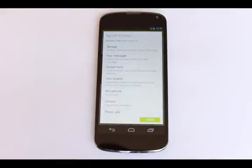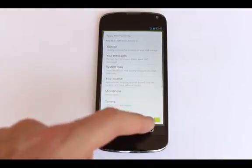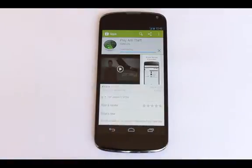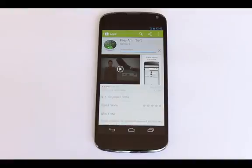The app's permission list is brought up and shows you what permissions must be granted in order for Prey to do its job. Prey will start to download.